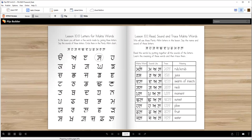So here are the words — these are the mukta words. This is how they sound, and you will trace them. This is what they mean. The first word is mull — M, A, L — mull.